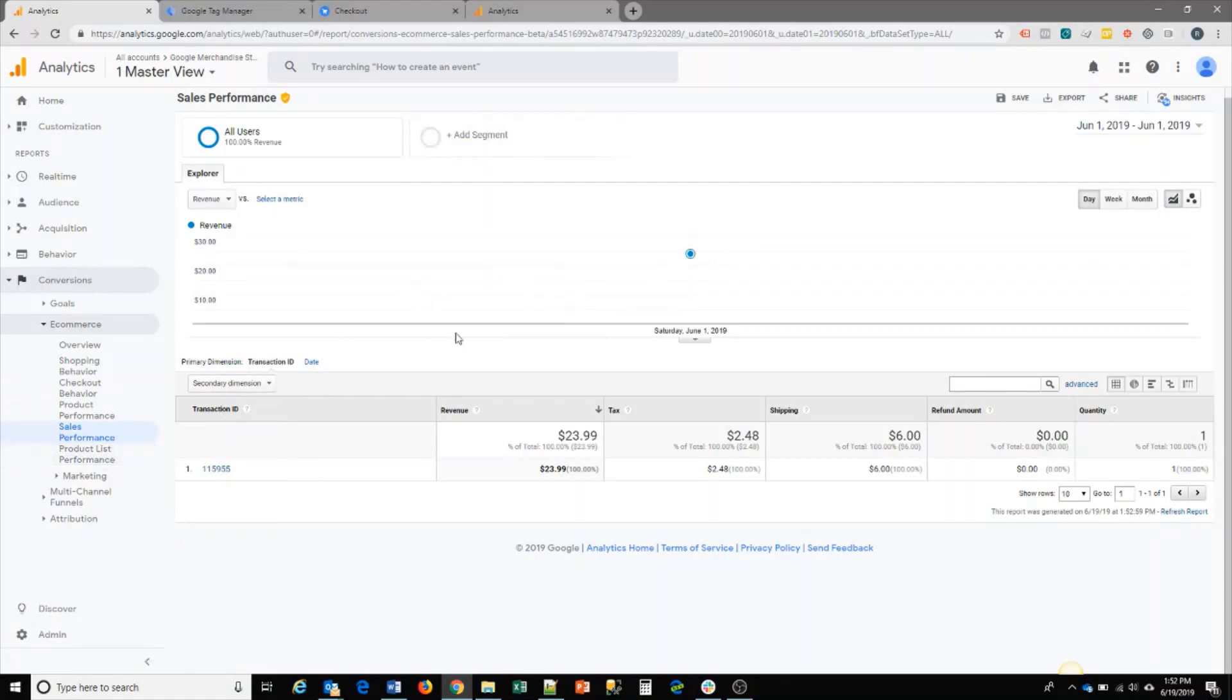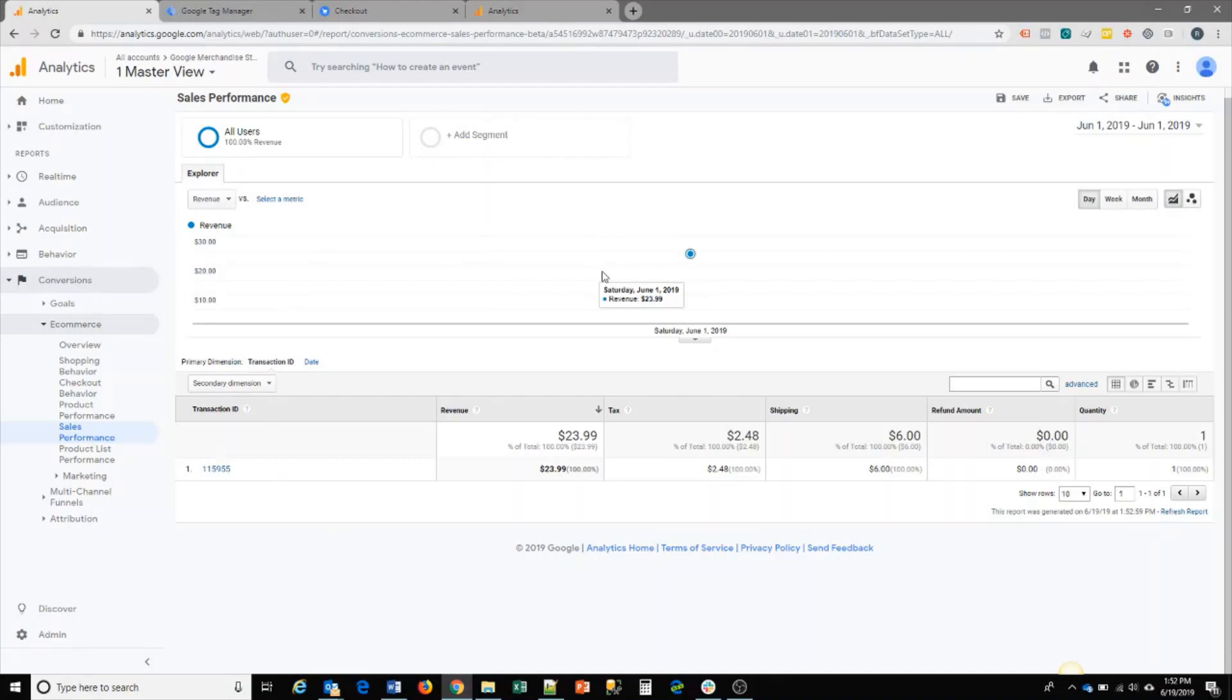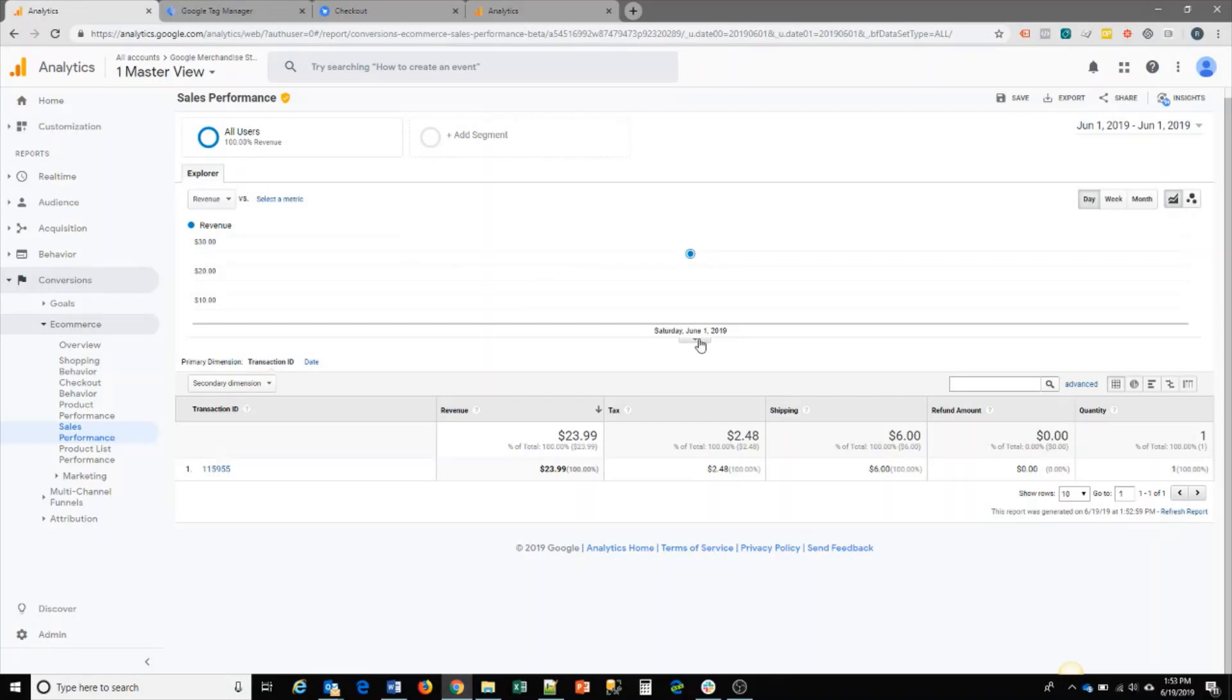So that's how you would set up your enhanced ecommerce in Google Analytics using GTM. It's a pretty straightforward setup to get a good view on how your shopping cart experience for your users are going through your site. If you have any questions, you can contact The Search Agency and we can answer any of those questions or help you out with going through your Google Analytics enhanced ecommerce setup. Thank you.